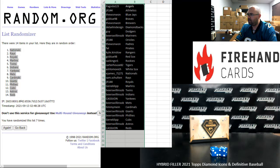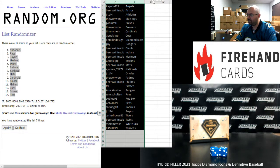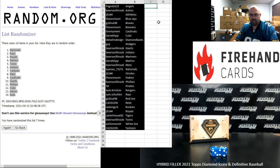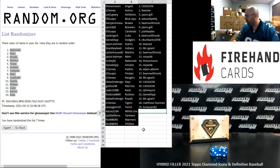That'll do it for our hybrid filler to fill up these two box breaks. Thank you guys again for joining in on this one. And good luck to you guys in both of these breaks. Diamond Icons is coming up next. That's our list of participants for Diamond Icons right there. And Definitive will follow.